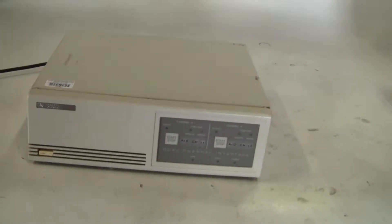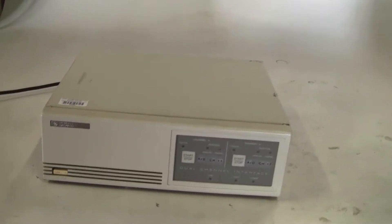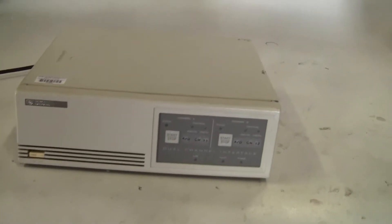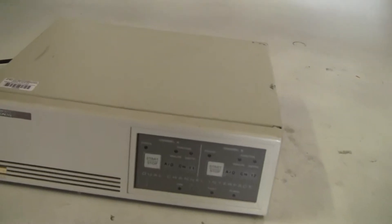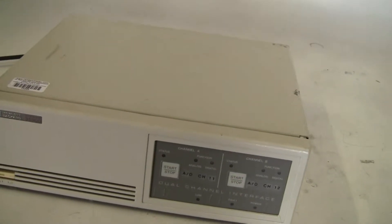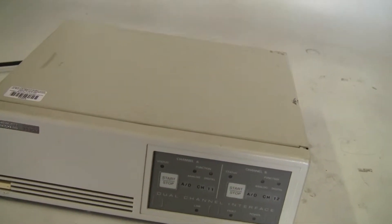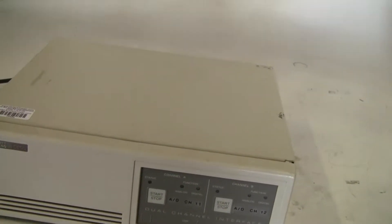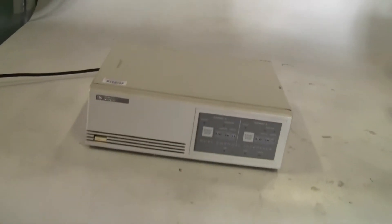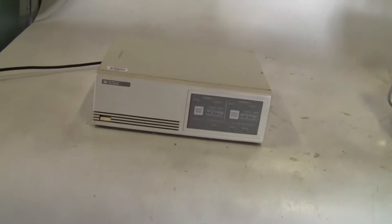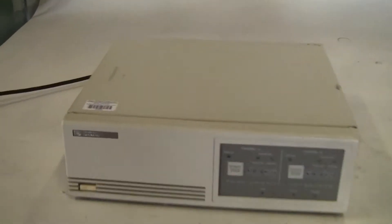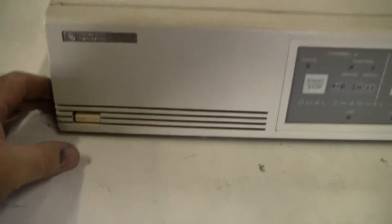Hi, this is Jim from High Tech Trader. Today we're looking at the Hewlett Packard Dual Channel Interface Model 35900B. I don't know much about it, but I'll show it to you powered up.